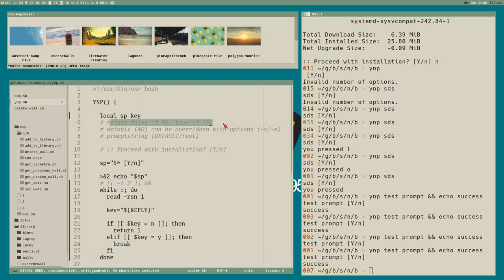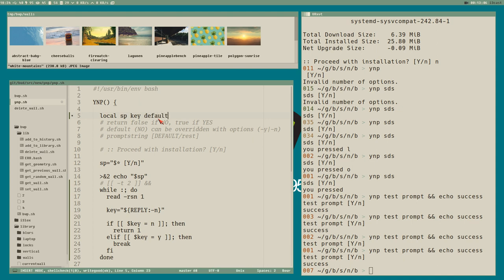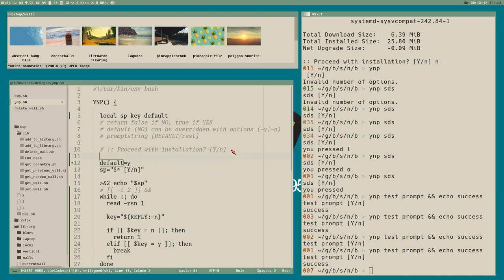We're getting somewhere — we kind of have this part done. But for the default, to be able to press the enter key: if enter is pressed then REPLY will be blank, meaning we can set it to a default if it is blank. So let's store the default in a variable, declare it here — default is equal to 'y' — we can have yes as a default. And instead of setting key to REPLY directly when it's blank, we set it to default. This is why I store the reply in a variable.